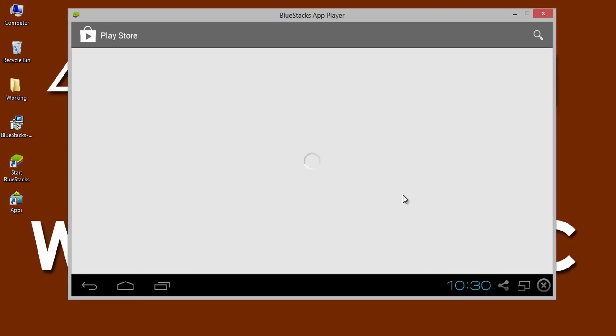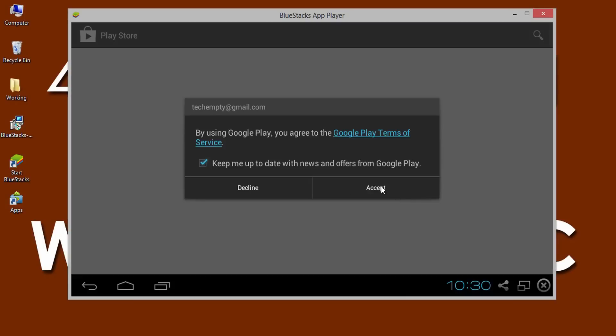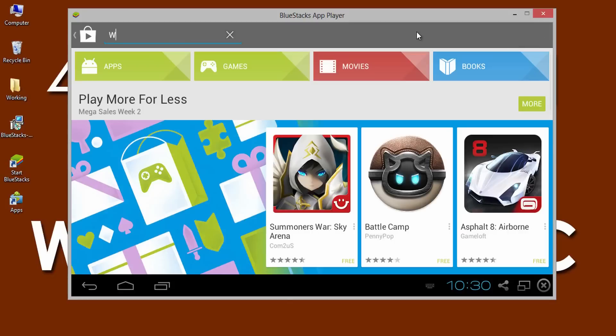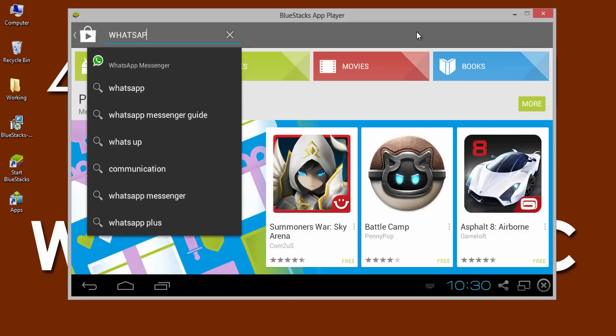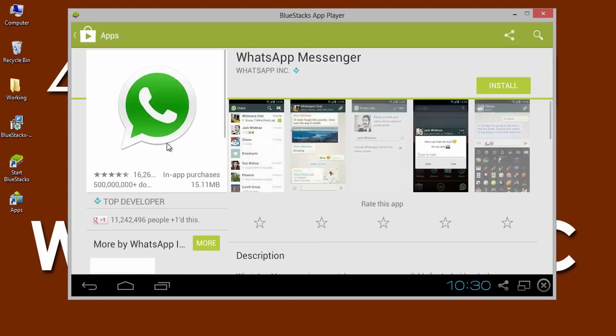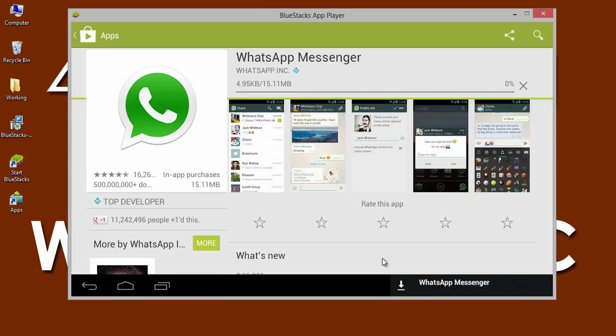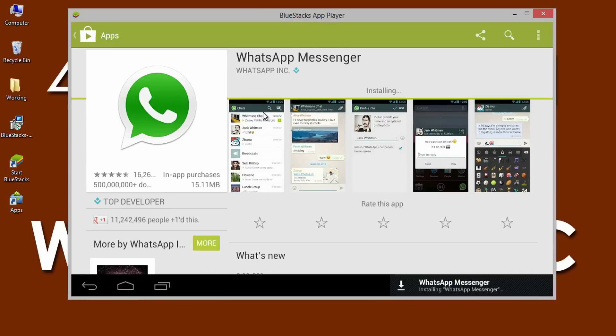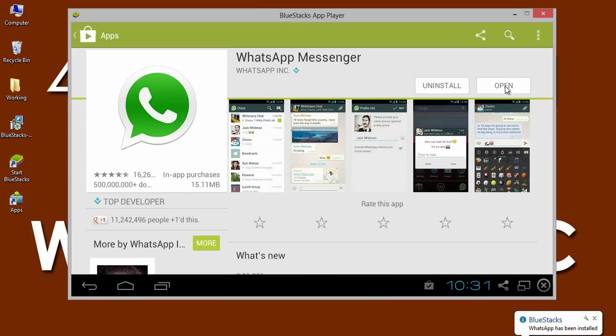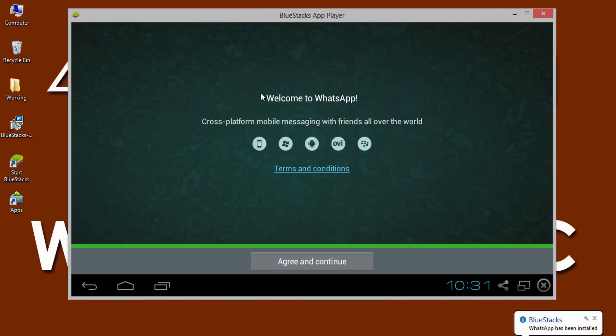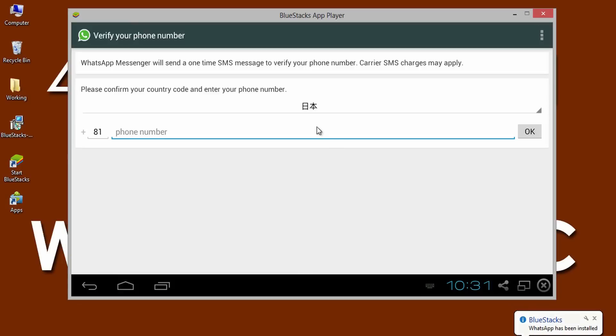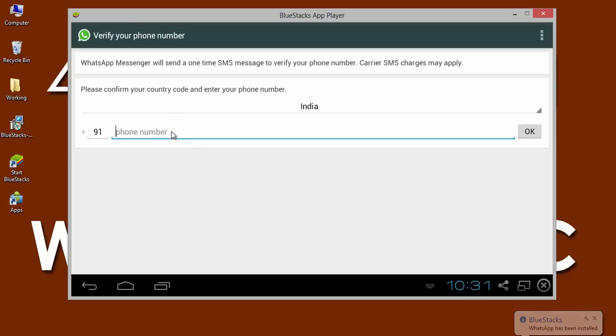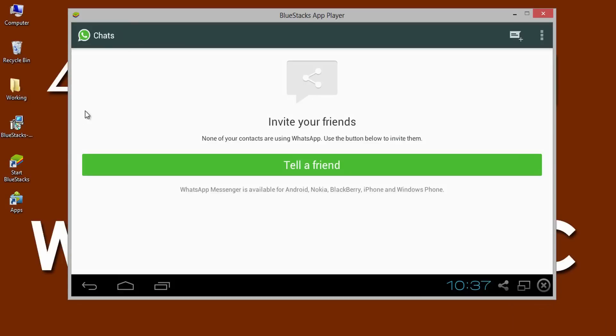Now, in the Play Store, search for WhatsApp. Download the app and install the same on BlueStacks. After the successful installation, agree the license by opening it. Select the country, then verify the mobile number and enjoy using WhatsApp on PC.